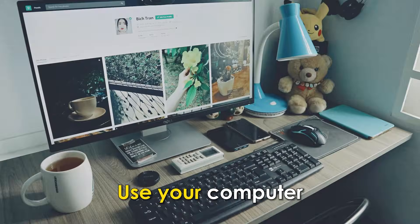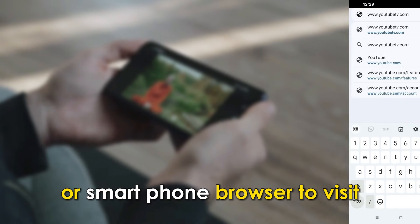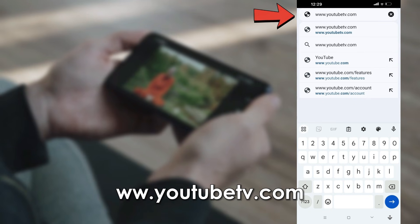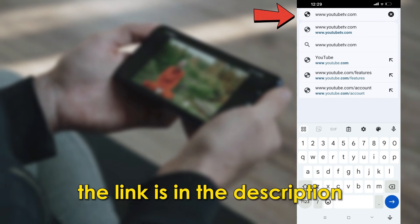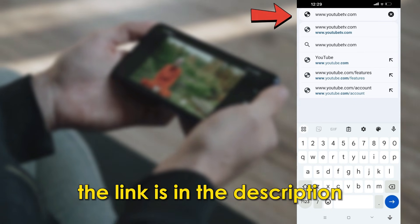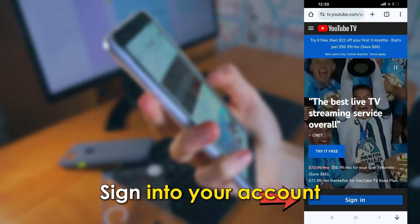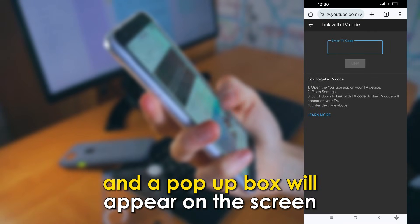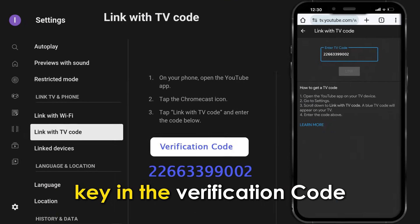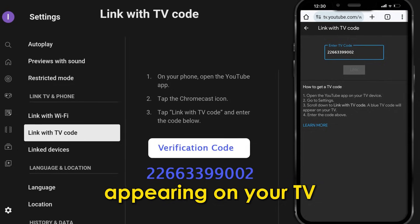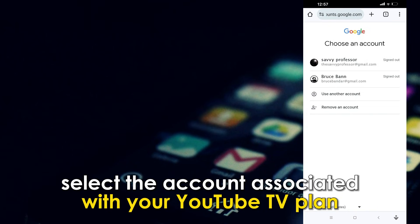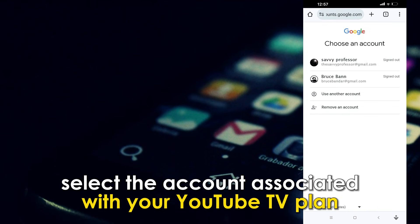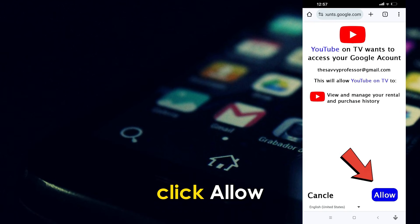Use your computer or smartphone browser to visit www.youtubetv.com. Sign in to your account and a pop-up box will appear on the screen. Key in the verification code appearing on your TV, then select the account associated with your YouTube TV plan and click Allow.